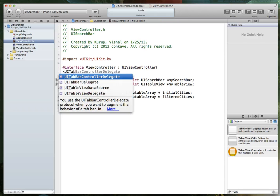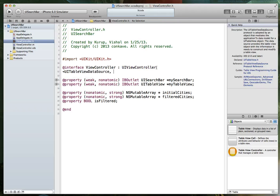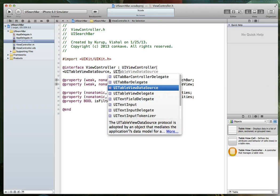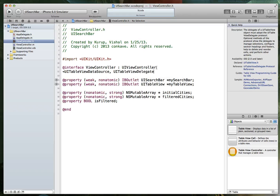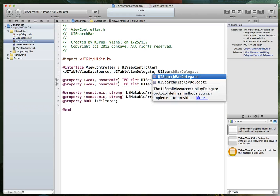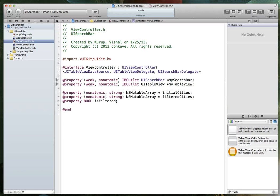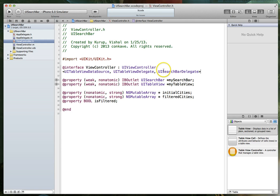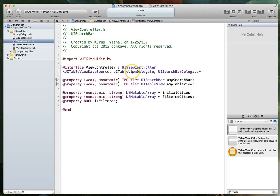What we also need to do is explicitly conform to those protocols. And the way we do that is we come down here, we're going to say UI table view data source, UI table view delegate, and UI search bar delegate. Command S to save. And we've got all of that set up.